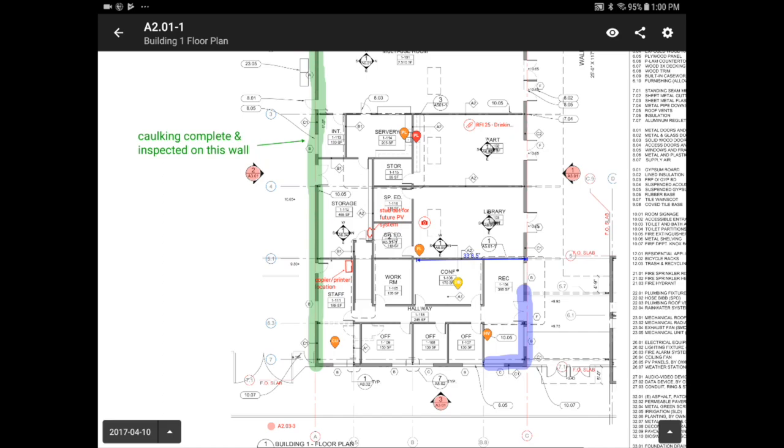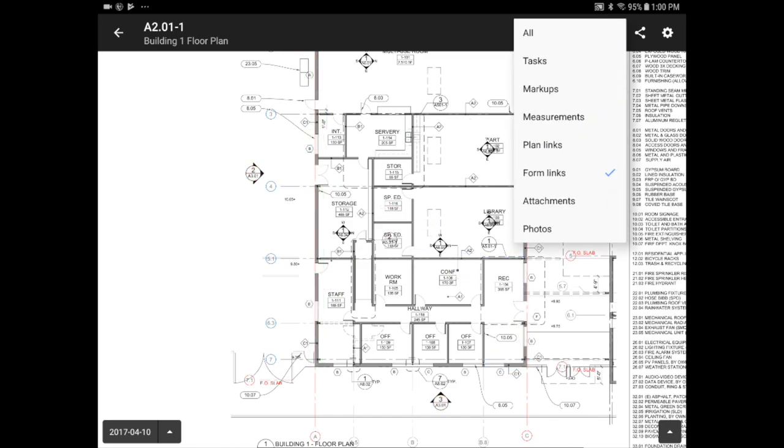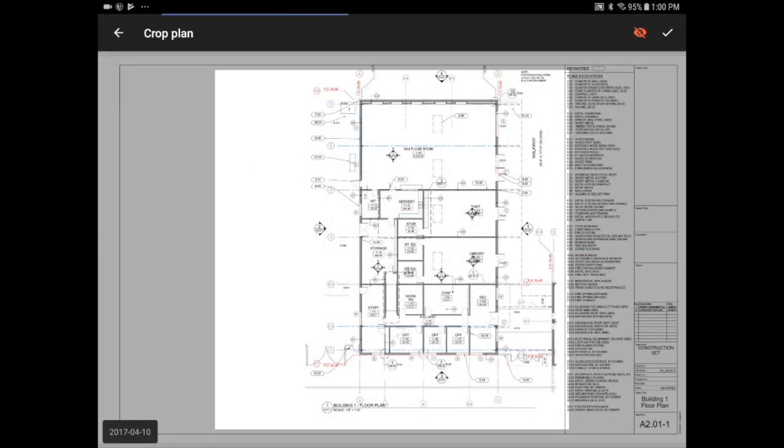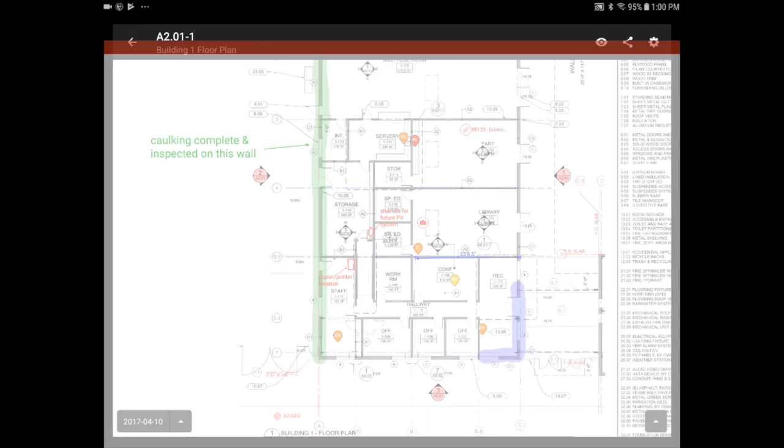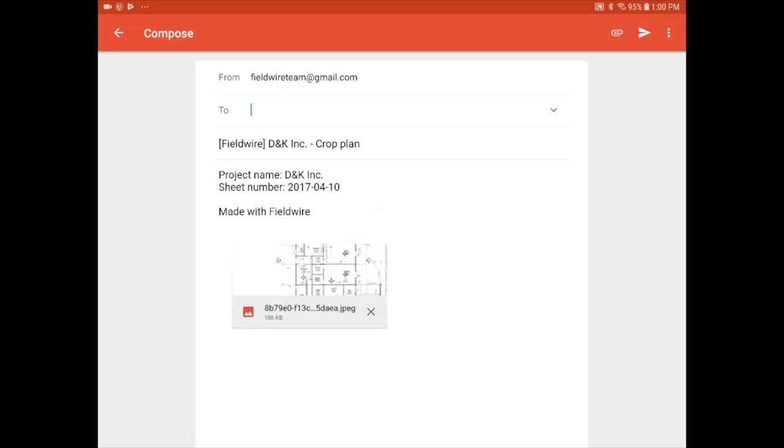Now that we have added information to our plans, I can click on the eye icon on the top of the screen and turn off certain layers. There is also the share button in the upper right, which will allow you to send an email with the drawing, or part of a drawing to anyone, even if they are not on Fieldwire.